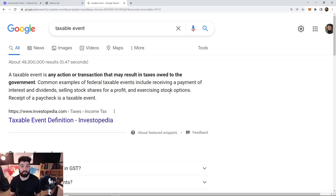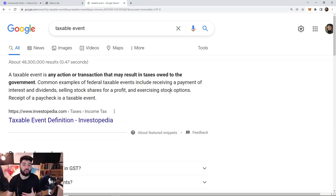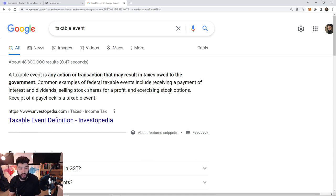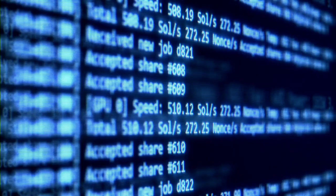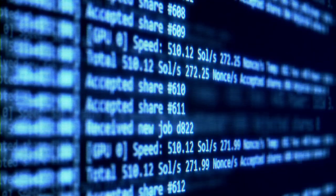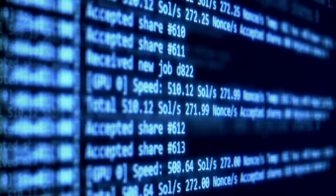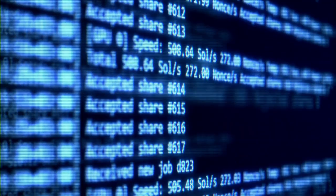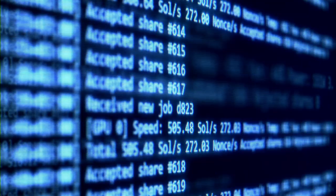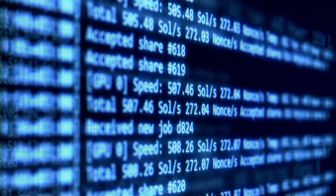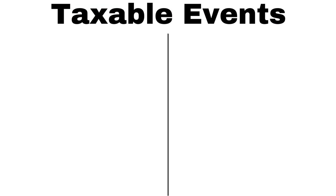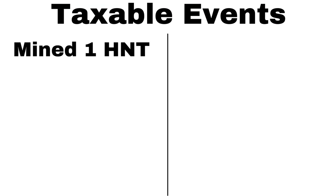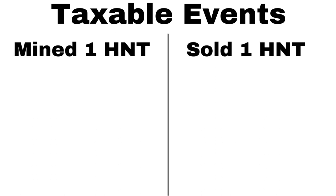For us, taxable events would mean these mining transactions whenever we receive those transactions into our wallet. There's going to be two taxable events that we get hit with. For one, it's going to be the day that we receive that cryptocurrency into our wallet. The next is when you actually sell and liquidate that position.